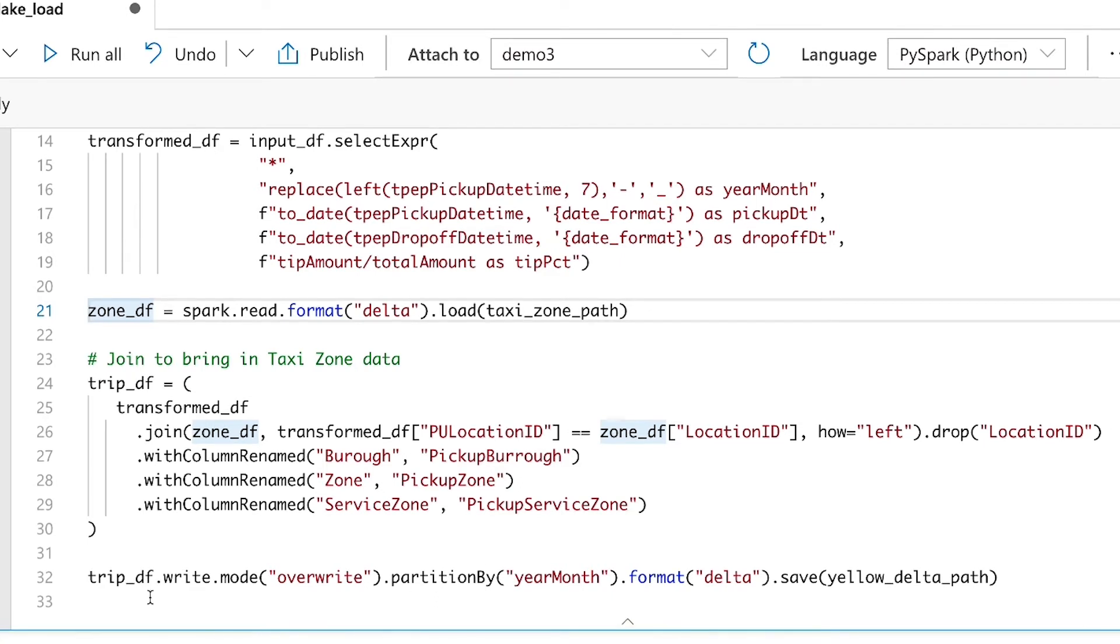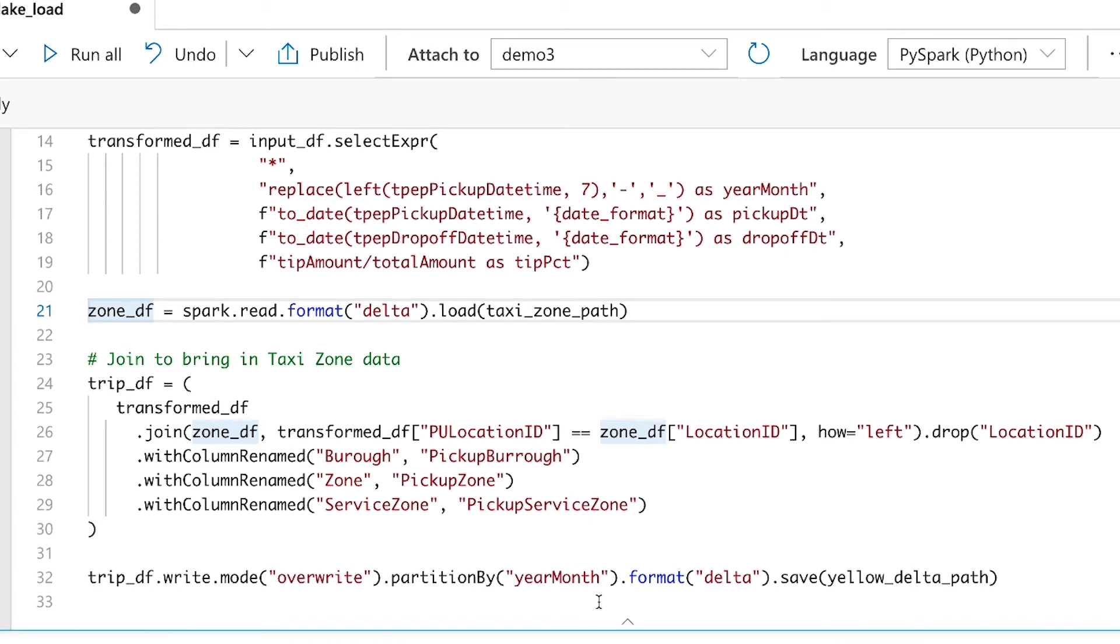Then finally, the last step is to do a write. Again, we'll do overwrite just to make the demo simple. I don't end up duplicating my data. Every time I run it will partition by year month, which will give us access to filter on the year month when we're doing a read and really just cut down how much data we have to read in. If we're targeting a single year month at a time,